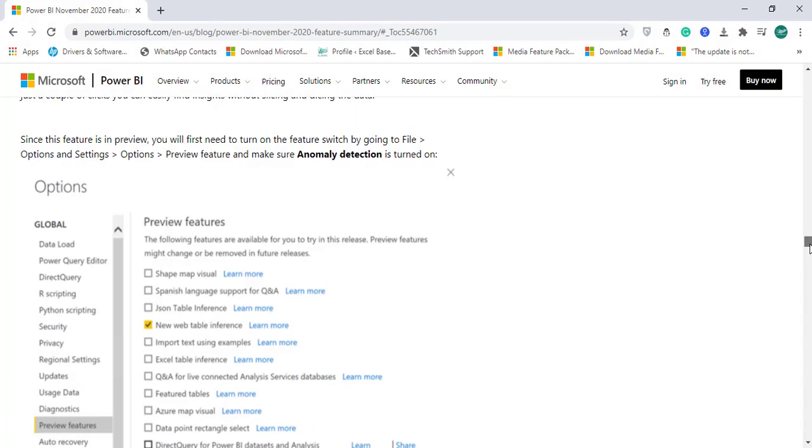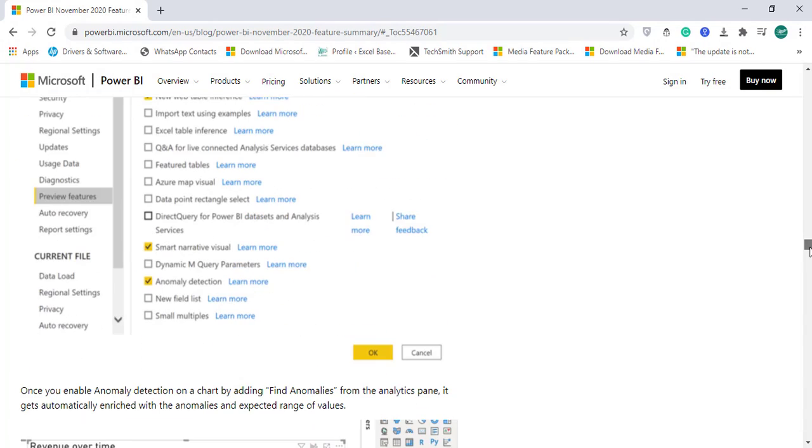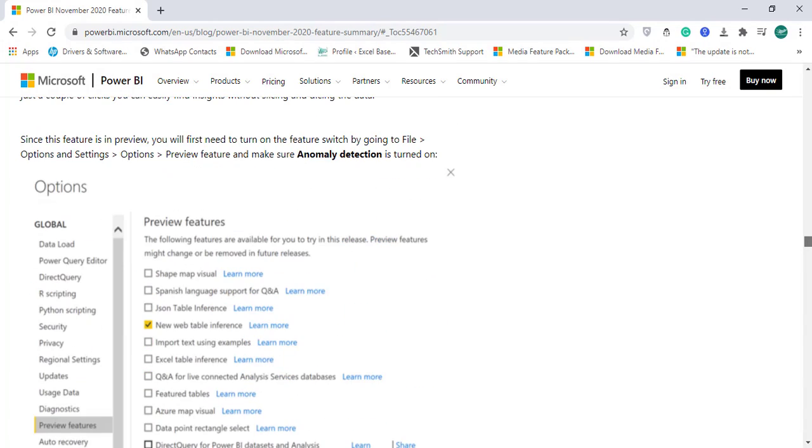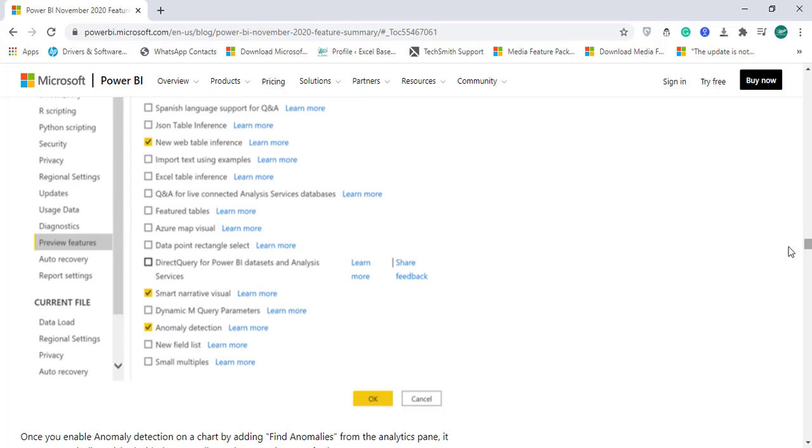If you are clear with the concepts, what you need to do is after installing the Power BI November 2020 version, click on file, go to options and settings, and then click on the preview features where you need to check mark this option called anomaly detection.